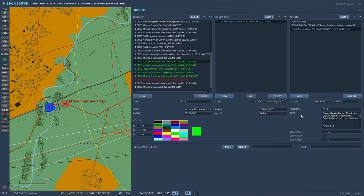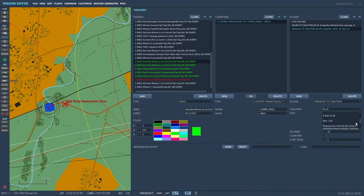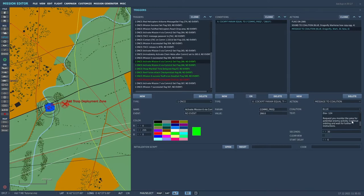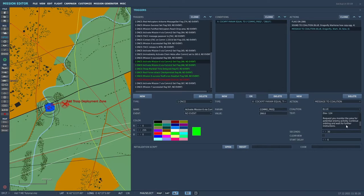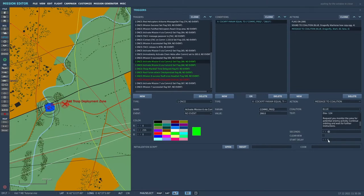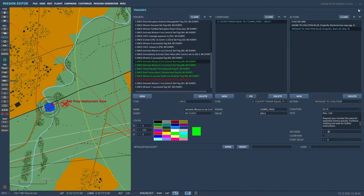The text says Dragonfly, Warhorse, attack on a UN checkpoint is imminent. Coordinates of the checkpoint are here, and I put the coordinates so you'd be able to watch it and help monitor the situation. Request you monitor the area for potential enemy activity. Continue orbiting and wait for further instructions. That'll be on the screen for 60 seconds, and that message will start six seconds after the action starts. That's how the mission starts via the COM2 radio.